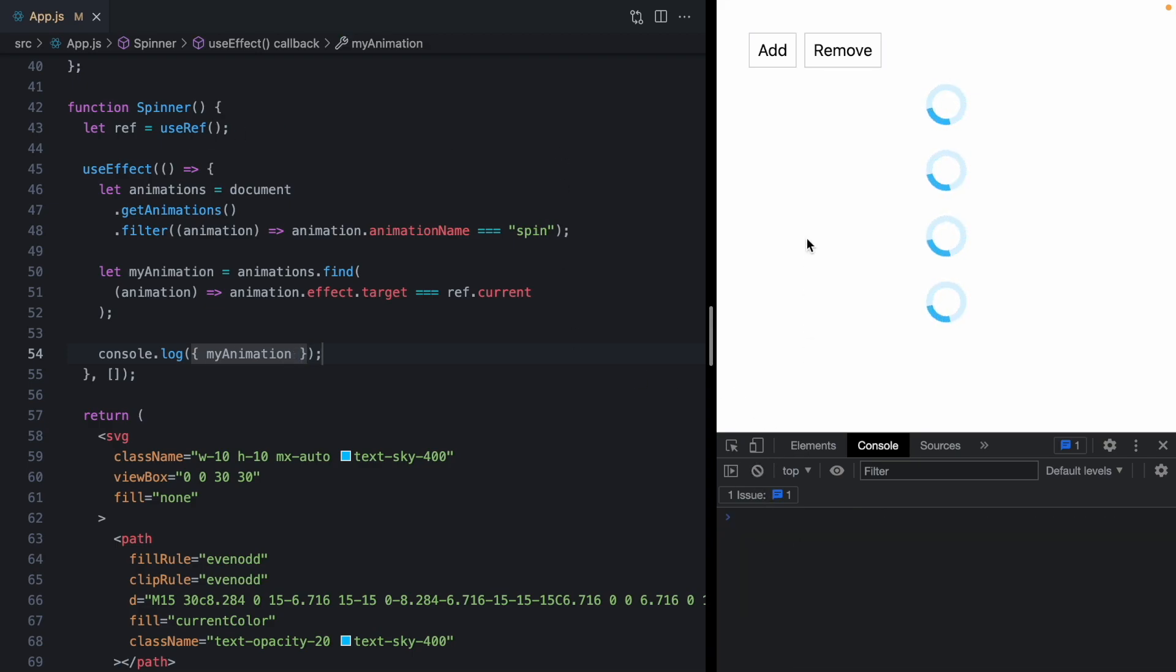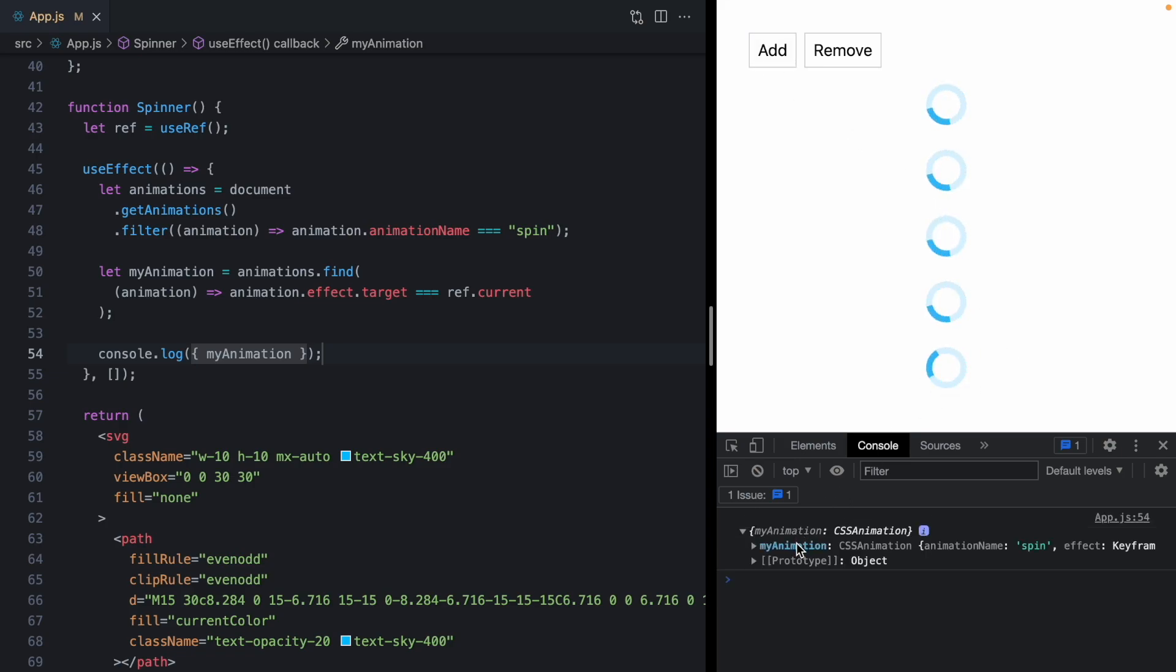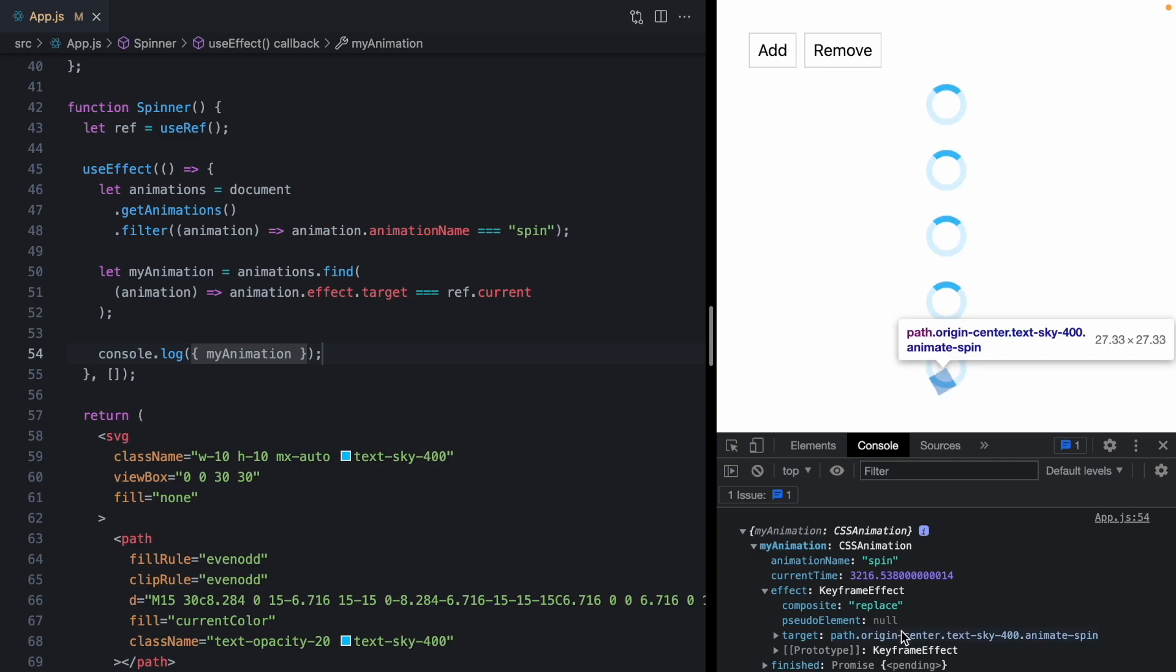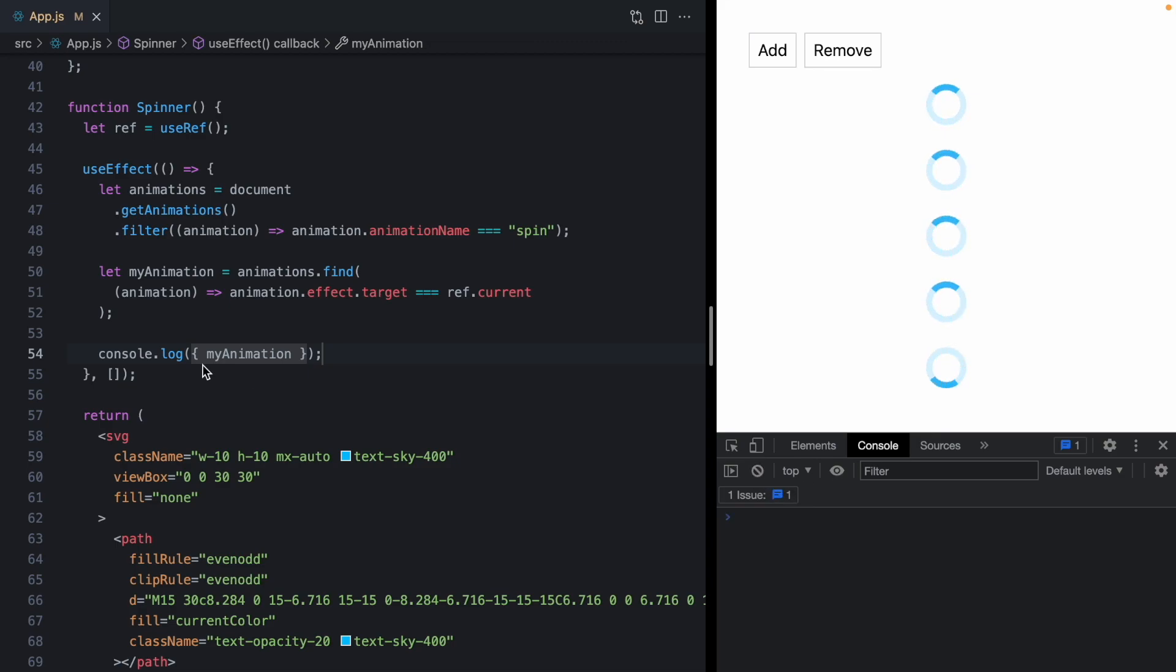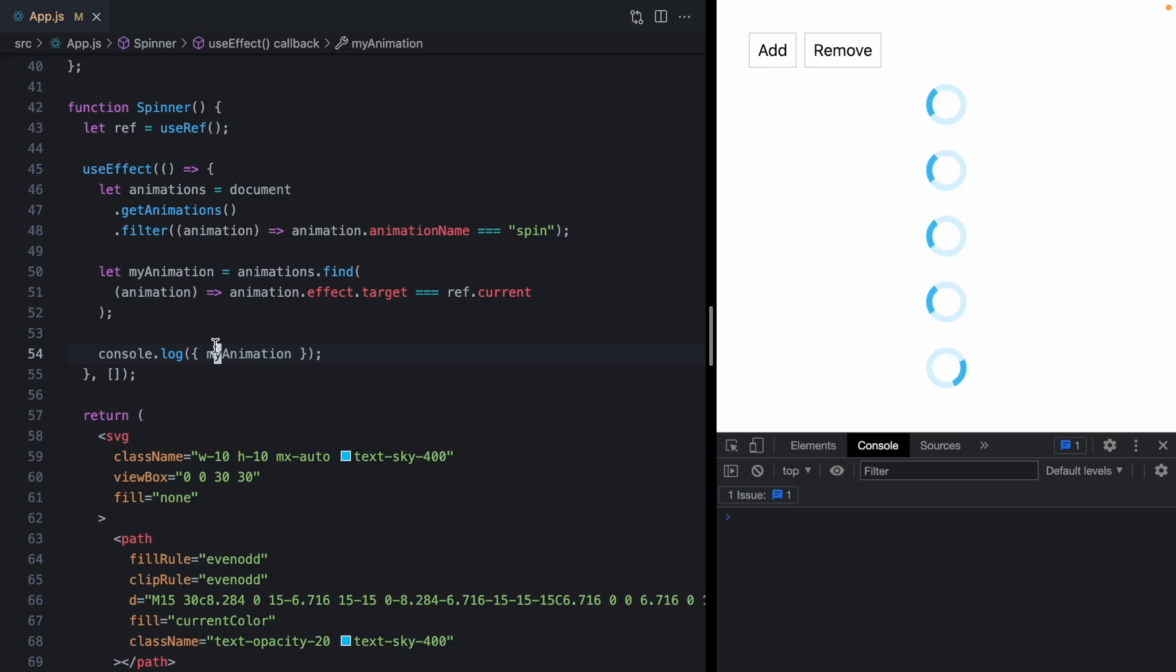Clear console. And if I click add, we get our fifth spinner here. Let's take a look at what we logged. And in fact, this is pointing to this fifth spinner. So now we have a hold of the animation that corresponds to the spinner and we can run our logic.